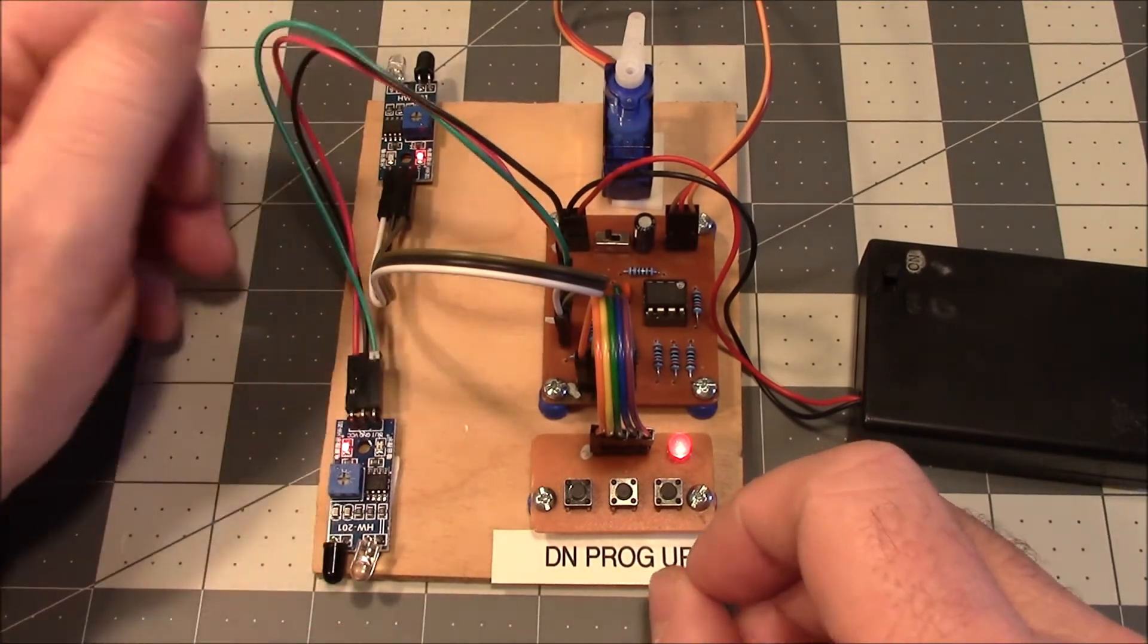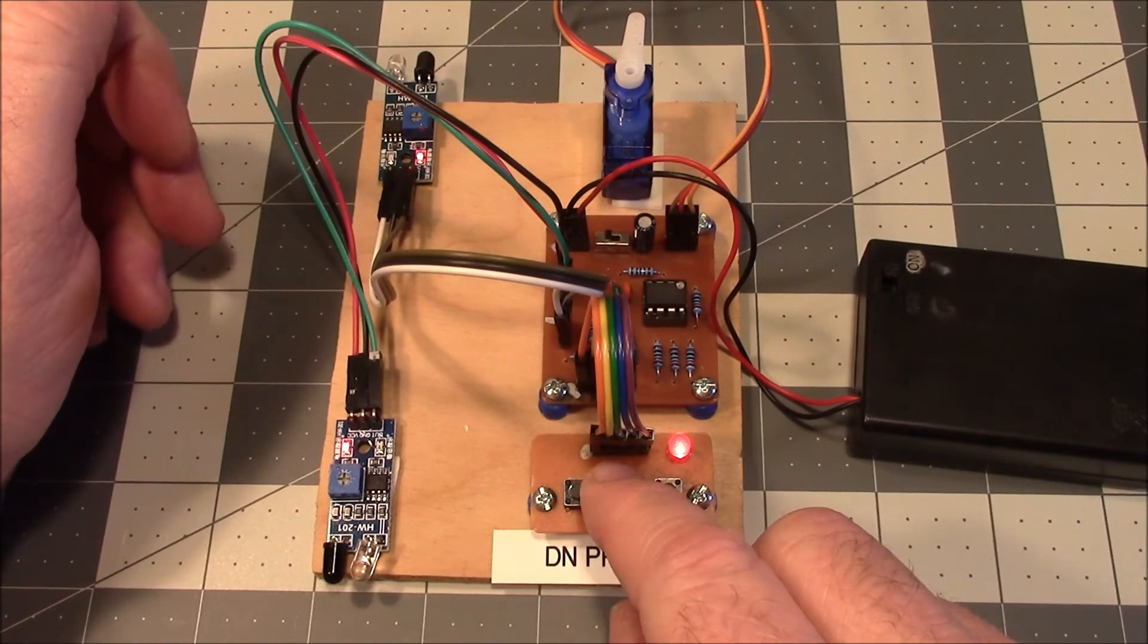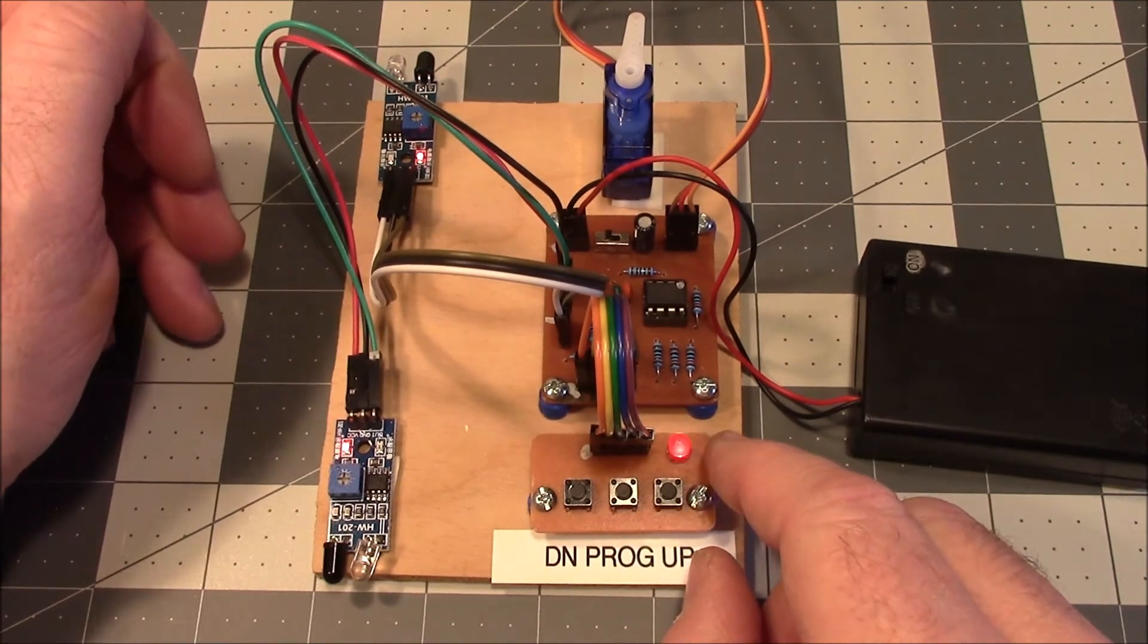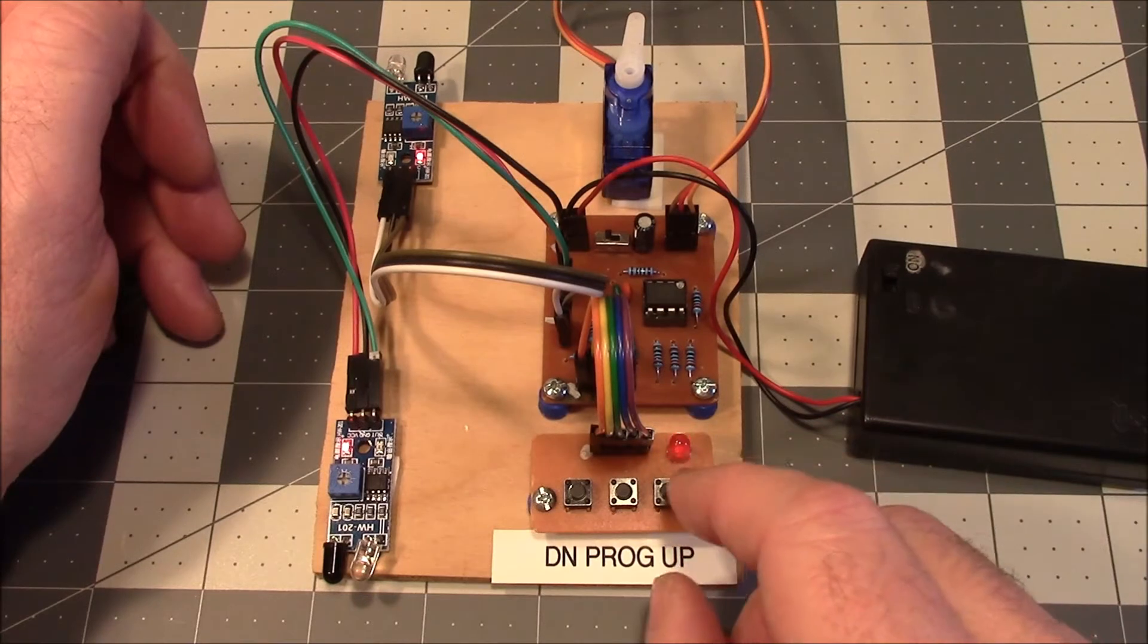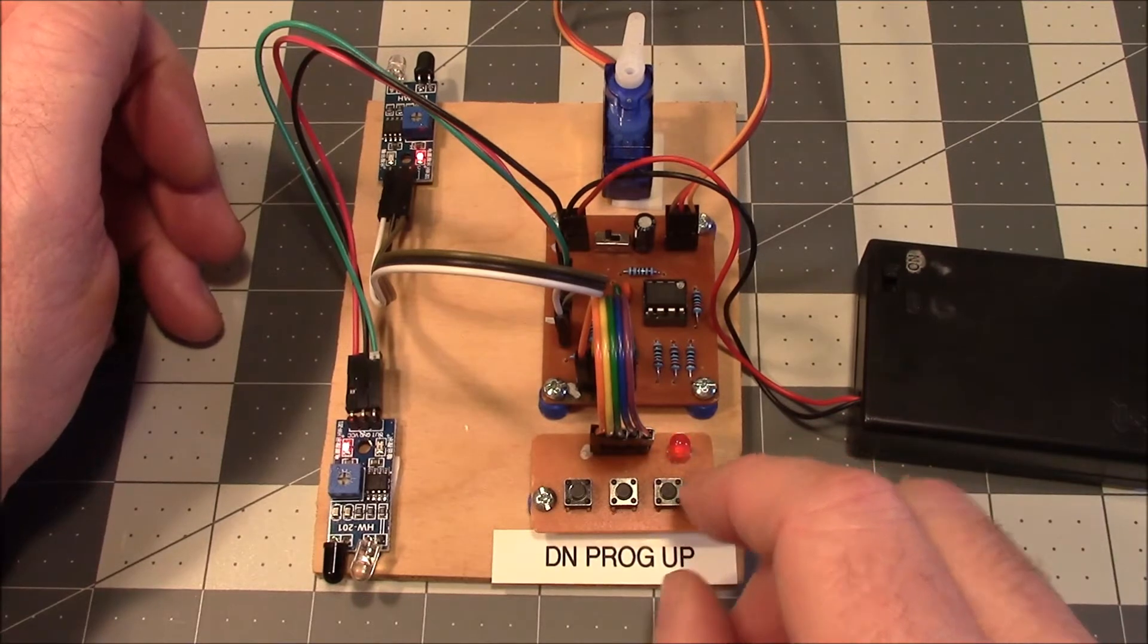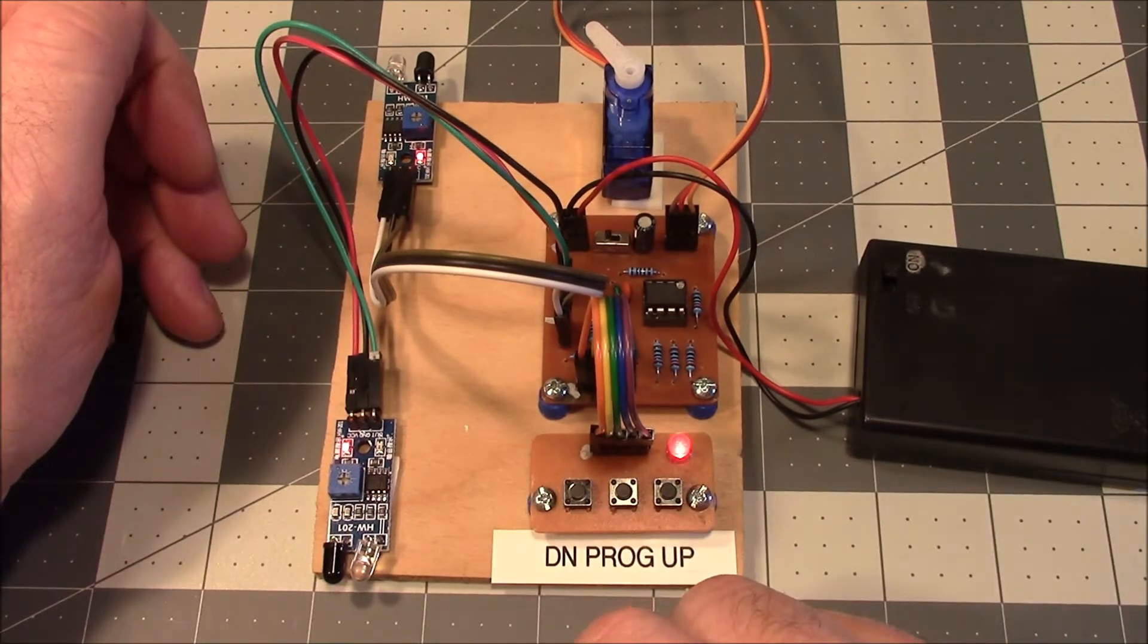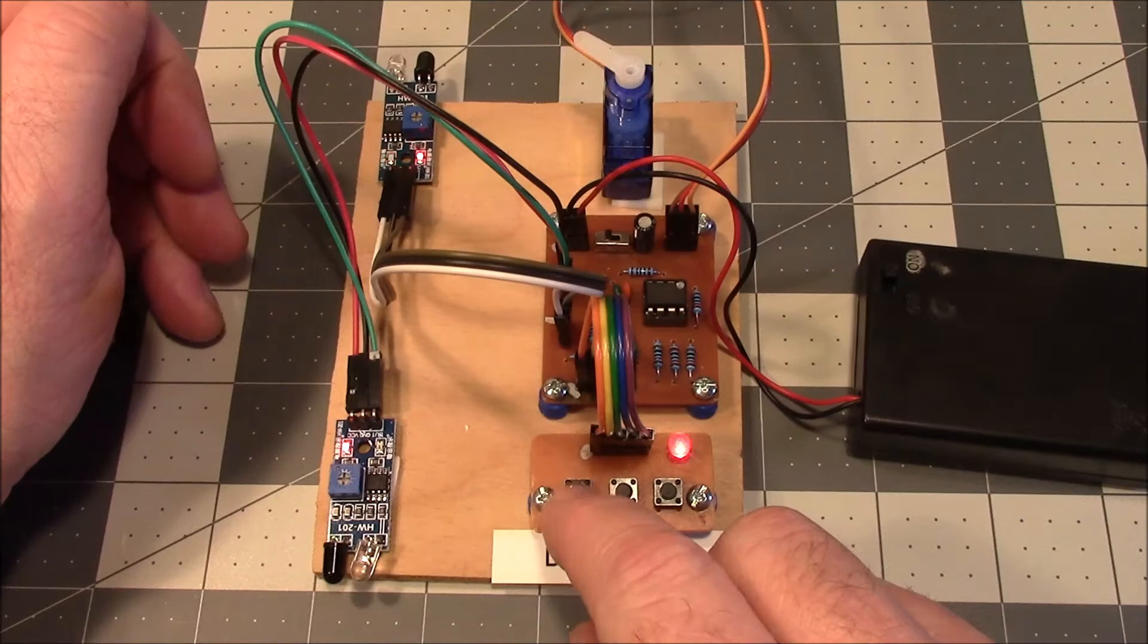Let's go through that once again. Press the programming button. We get a slow flash to tell us that it's waiting on which one we want to adjust. So let's adjust this one. Let's adjust a little wider.